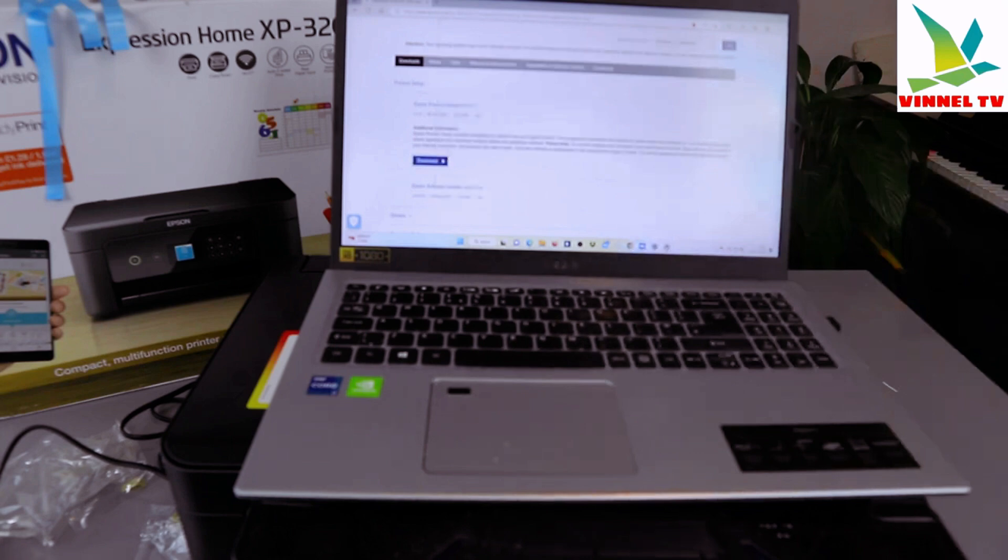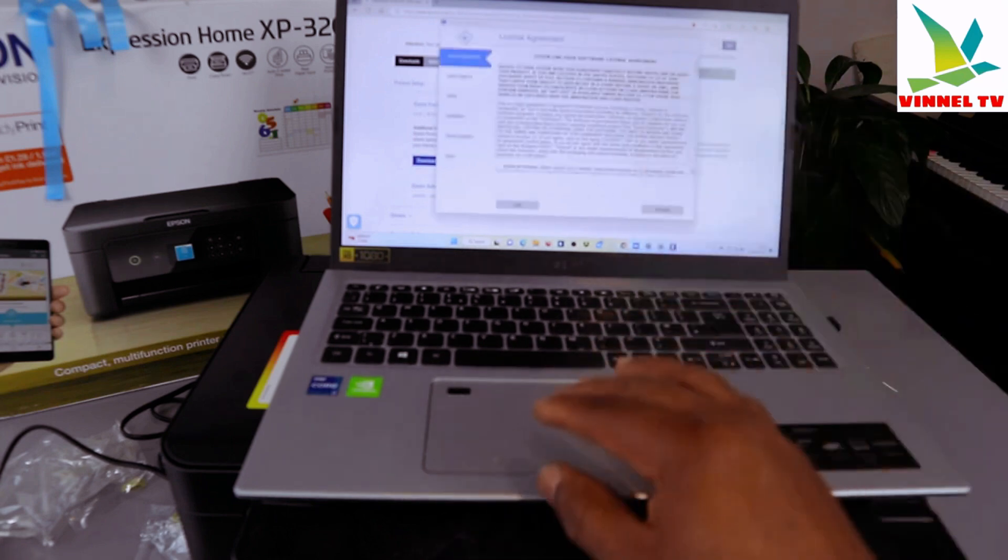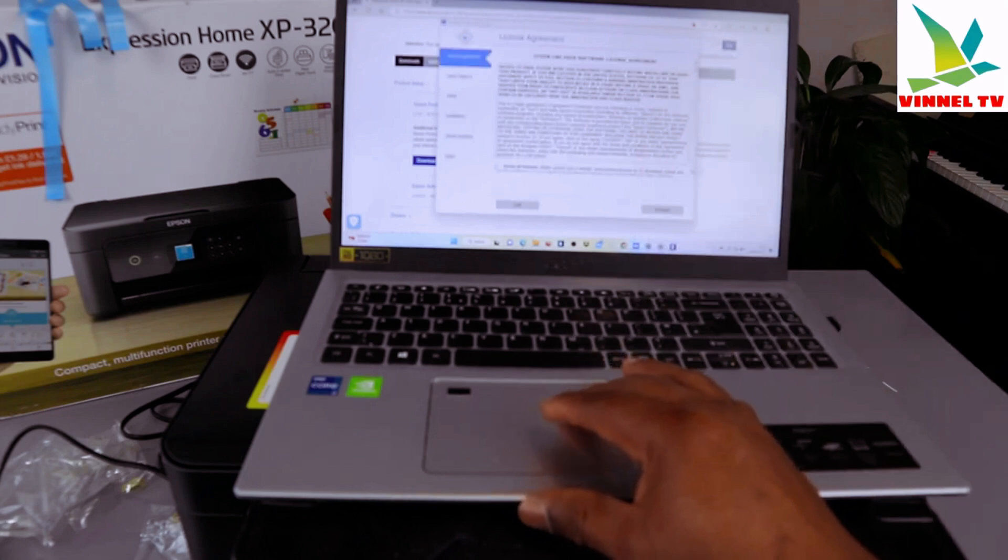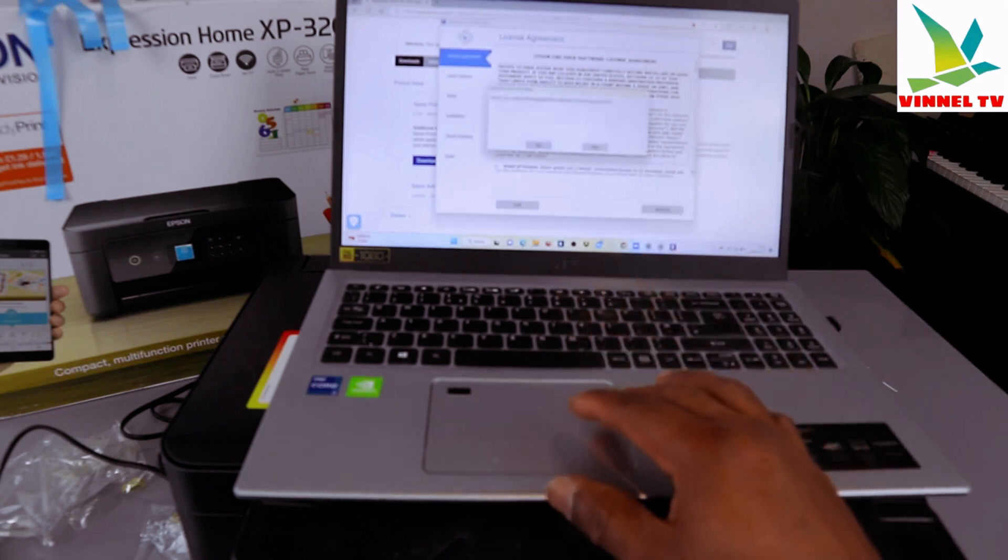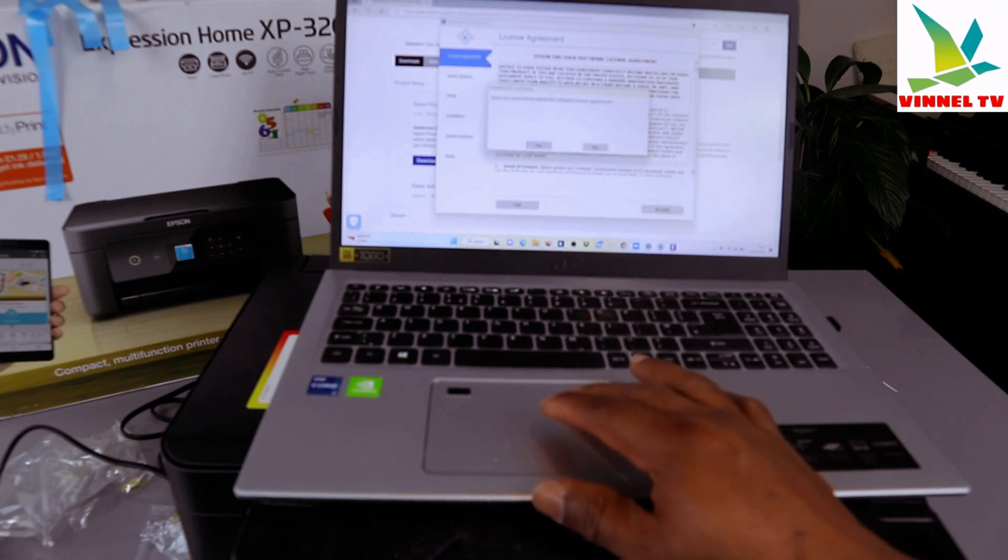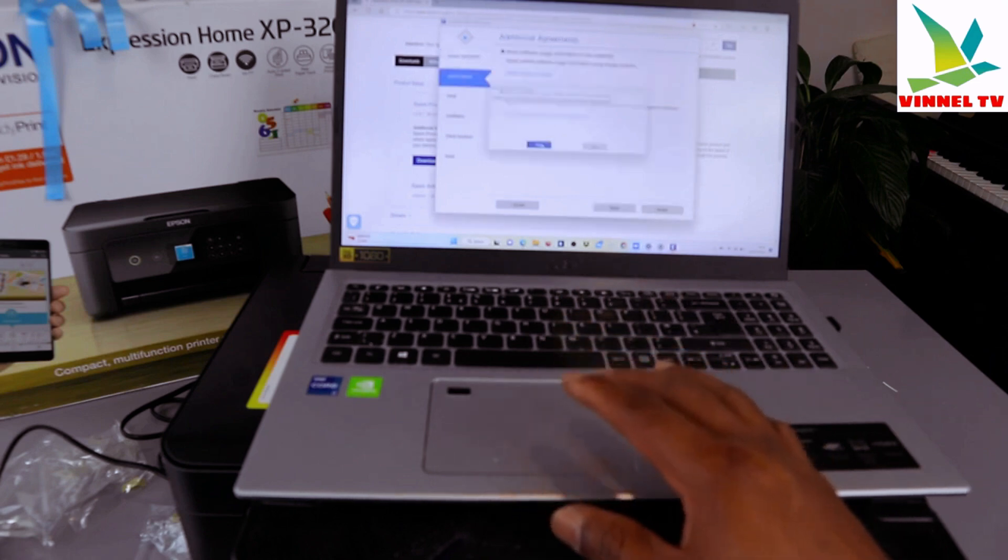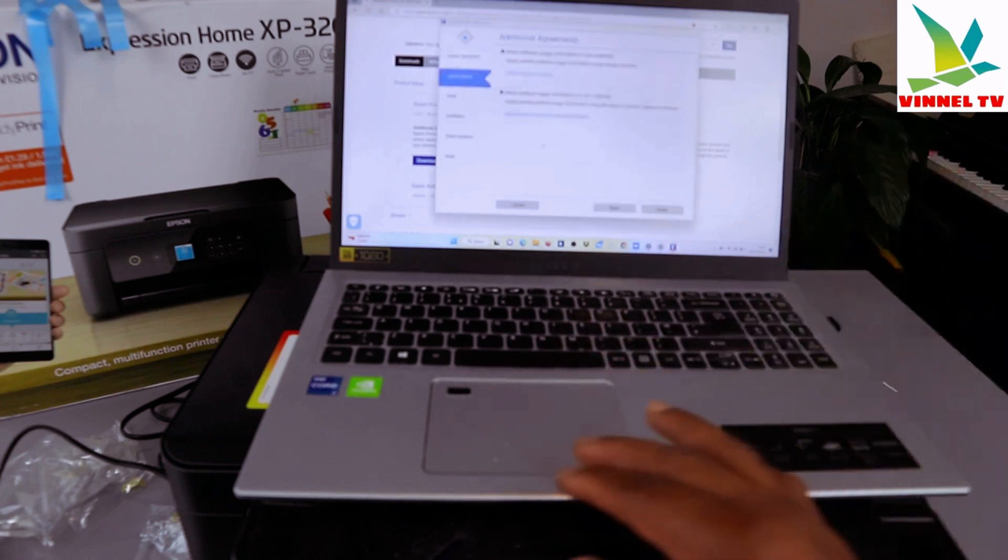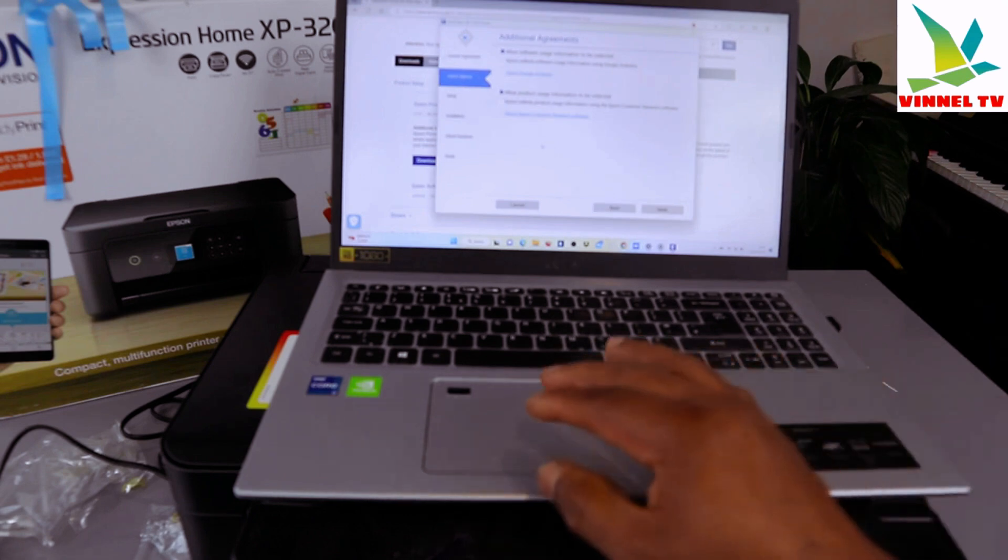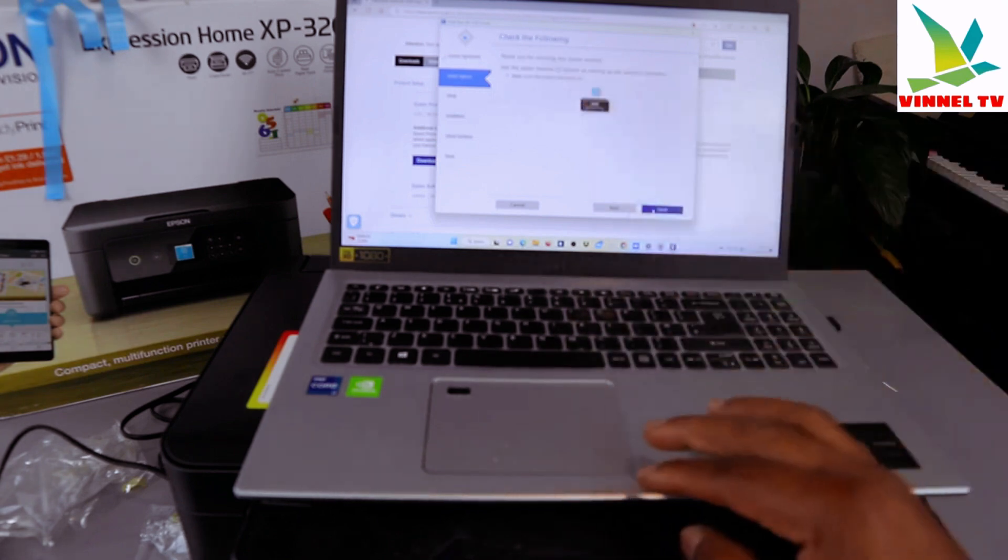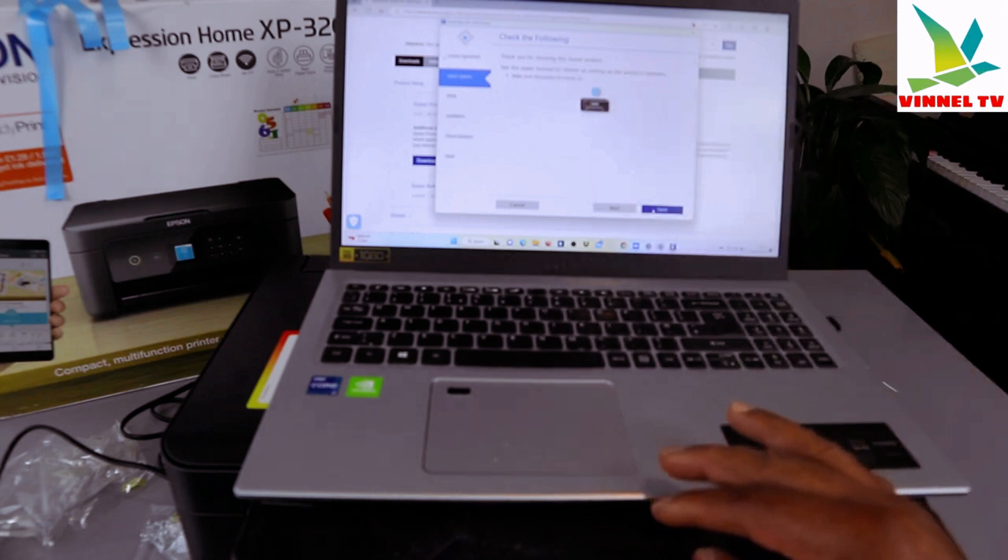This is the licensing agreement. Accept the licensing agreement from Epson. Click Accept. You have read and accepted the software license agreement. Select Yes. The next is additional agreement allowing software usage information to be collected. Click Next.